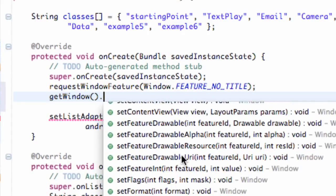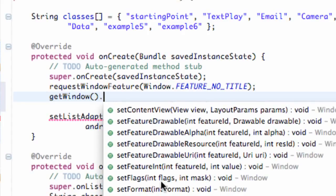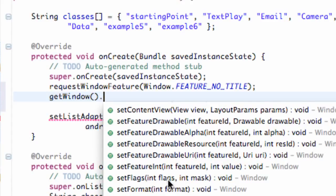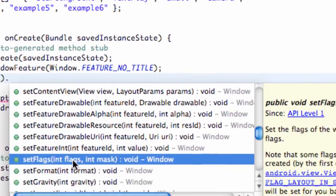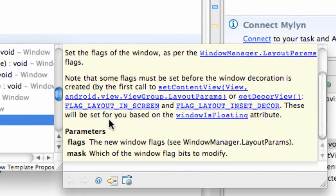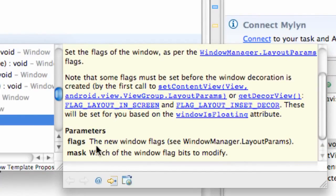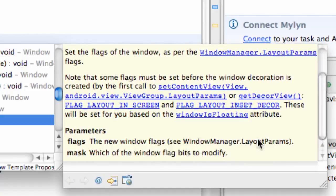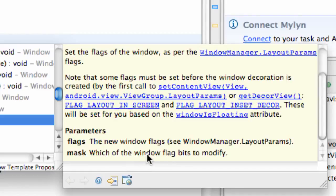Let's scroll down and read you the definition. setFlags takes an int flags and also a mask. Let's see what the flags is and what the mask is. It says a new window flag we're going to have to refer to something else.